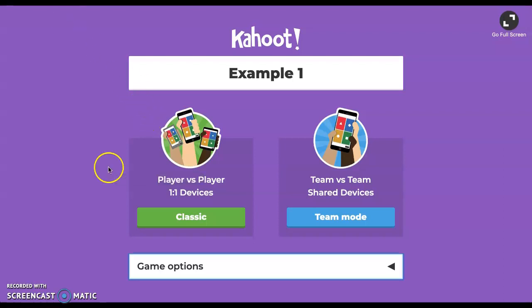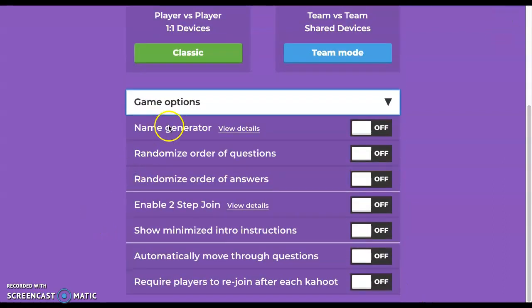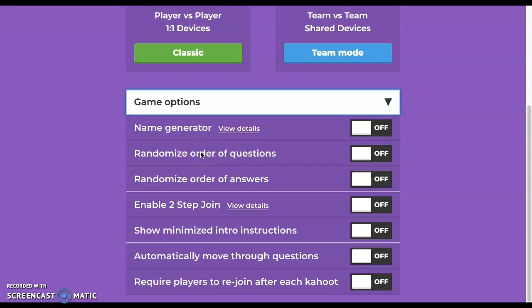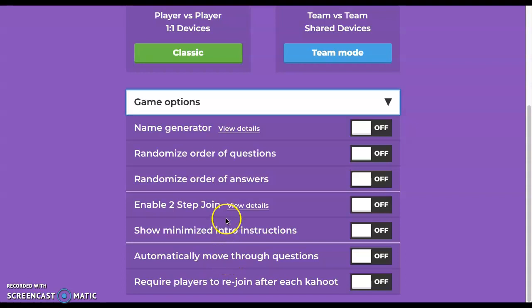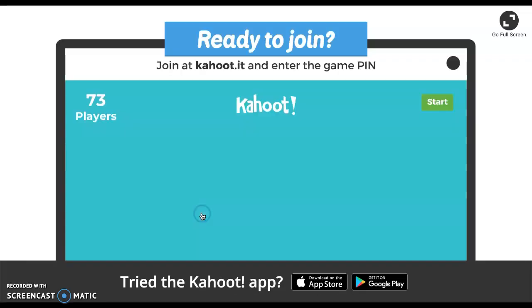As you go down, you can see there are some options here which you can select related to your Kahoot: name generator, randomize the questions so they're not all the same, randomize the order of answers as well. This kind of helps cut down on cheating and things of that nature, automatically moving through the questions. You can see the other options that are here for you. So now once we have that, we go ahead and select the classic option. You can see the Kahoot menu pops up.